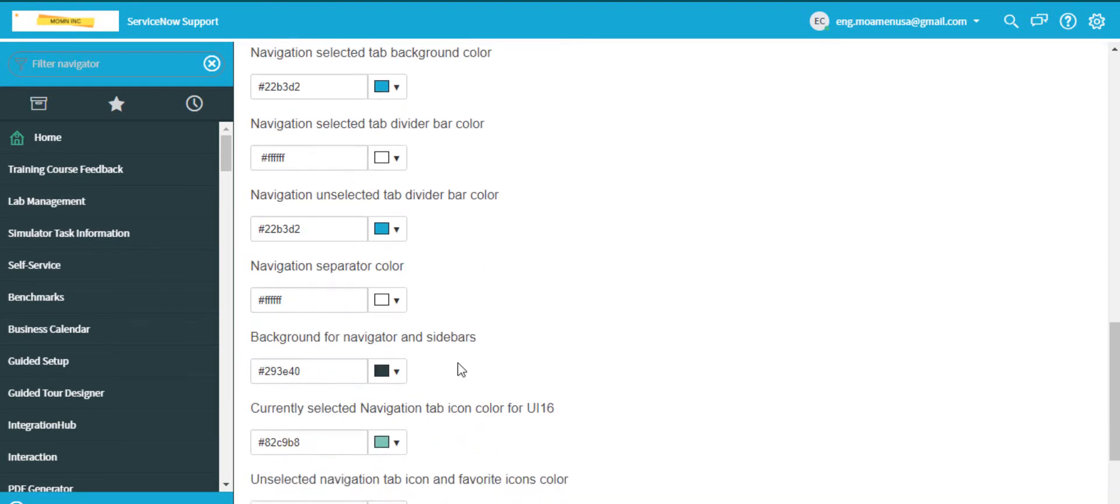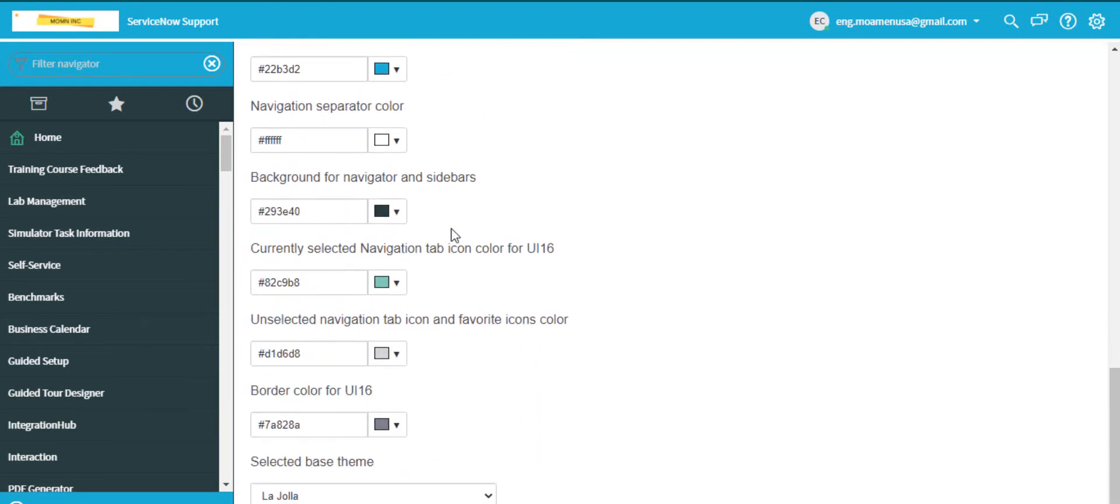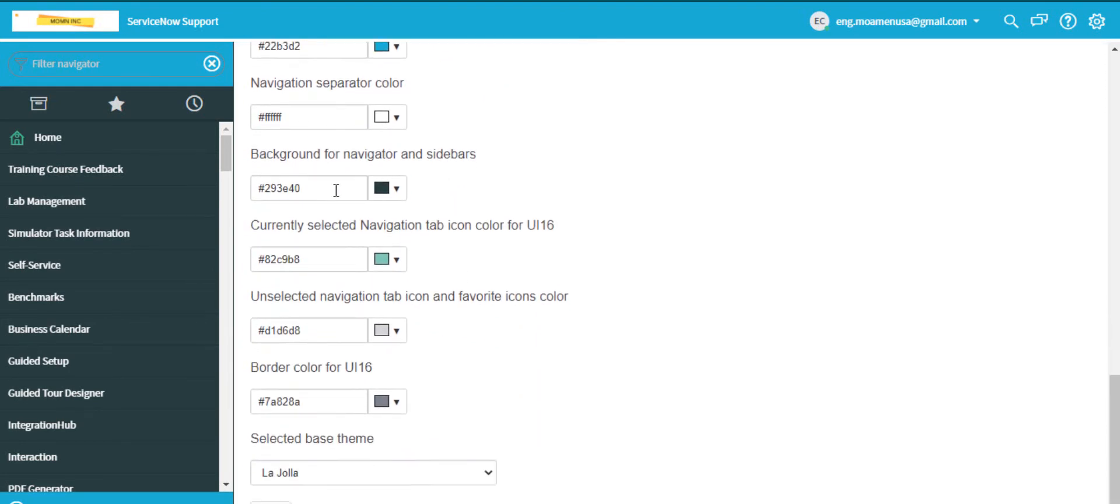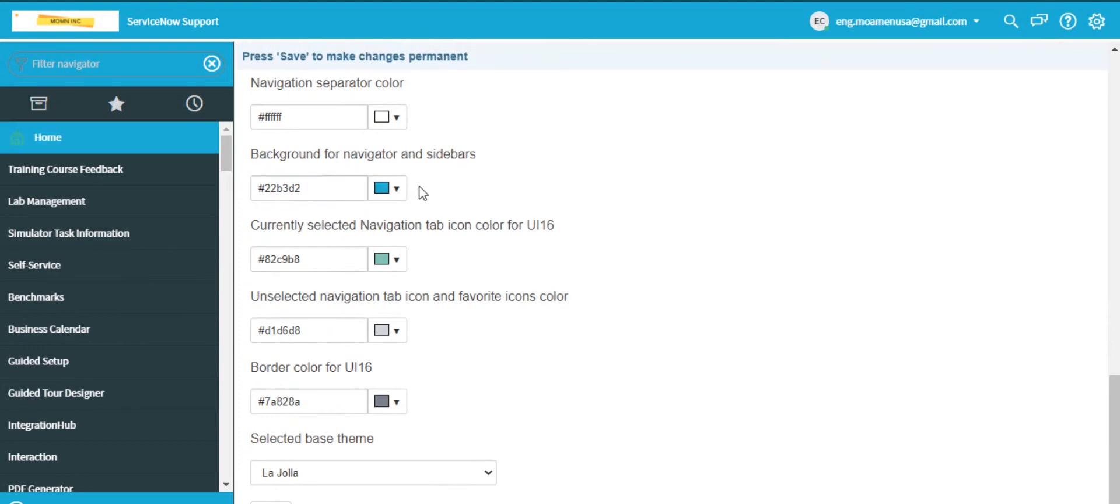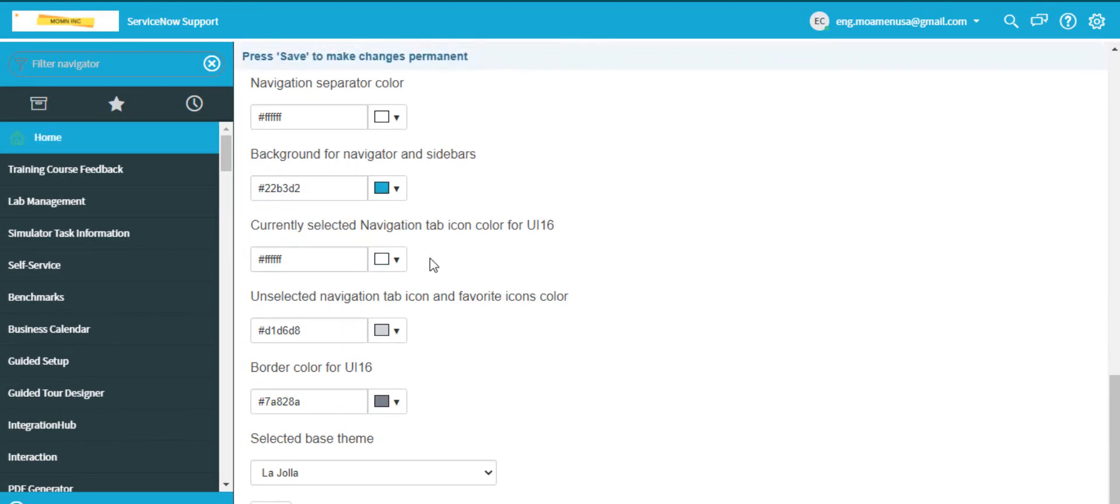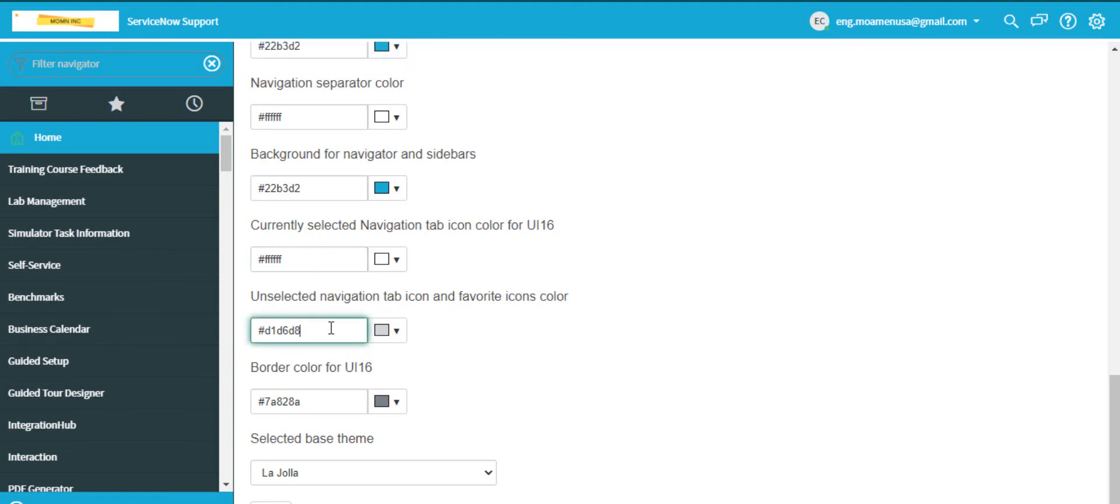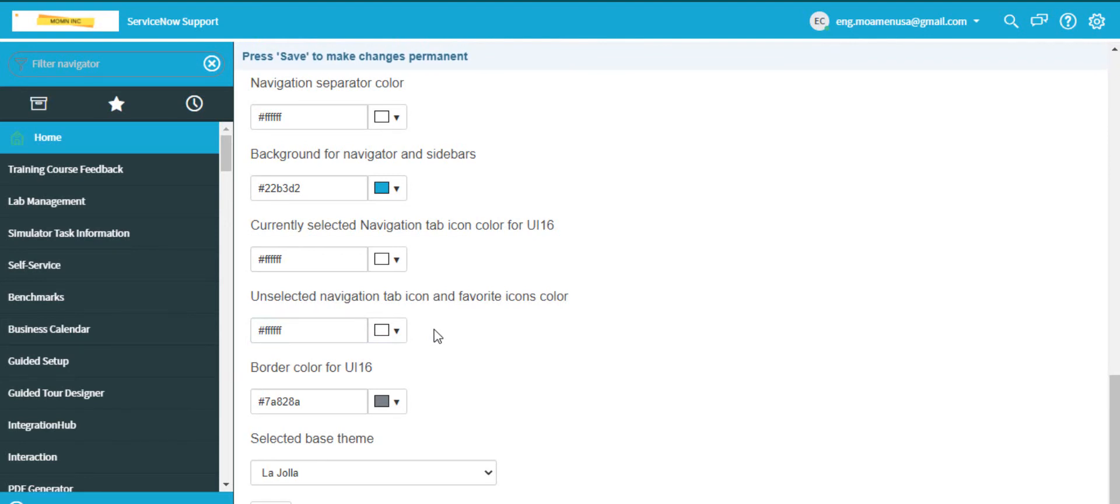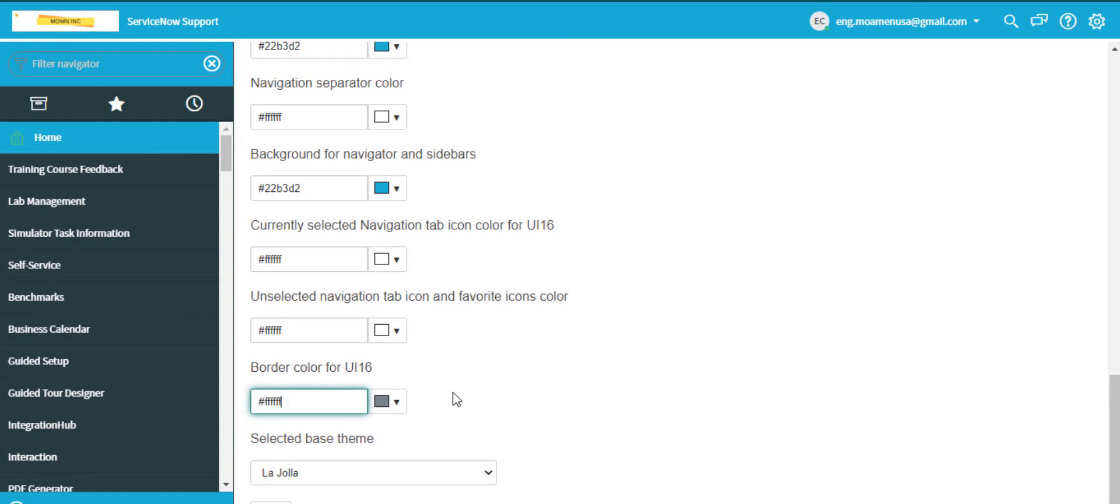Navigation separator color to white, background for navigator and sidebars to light blue color, currently selected navigation tab icon color for UI16 to white, unselected navigation tab icon and favorite icons color to white, and border color for UI16 to white.